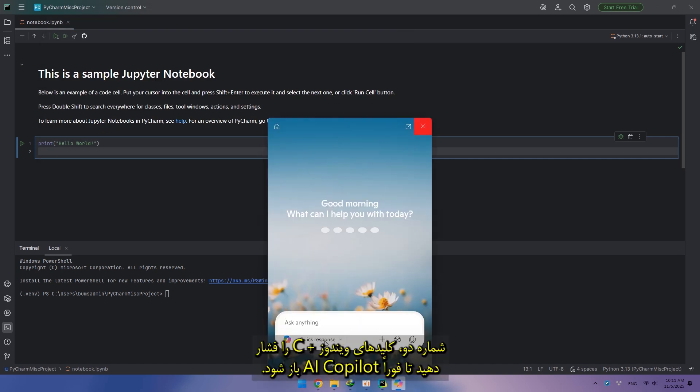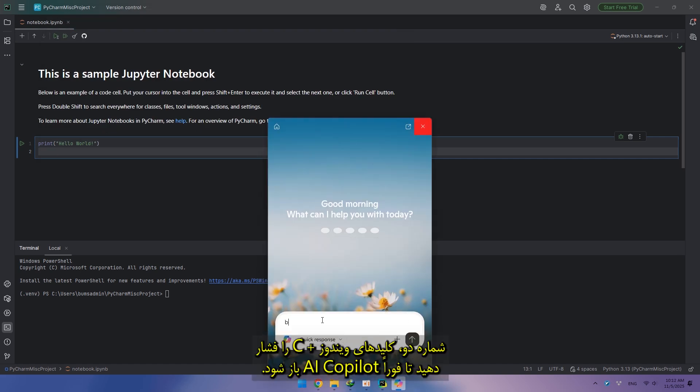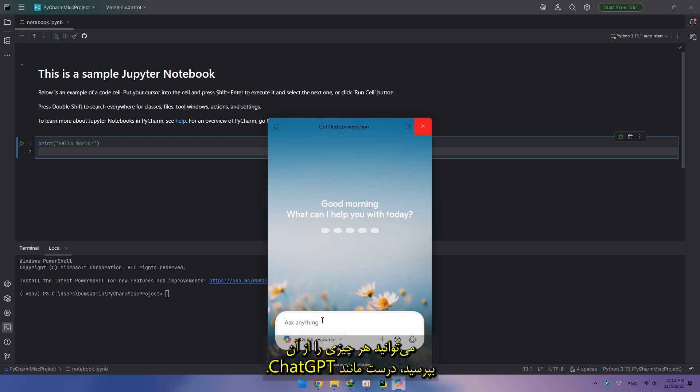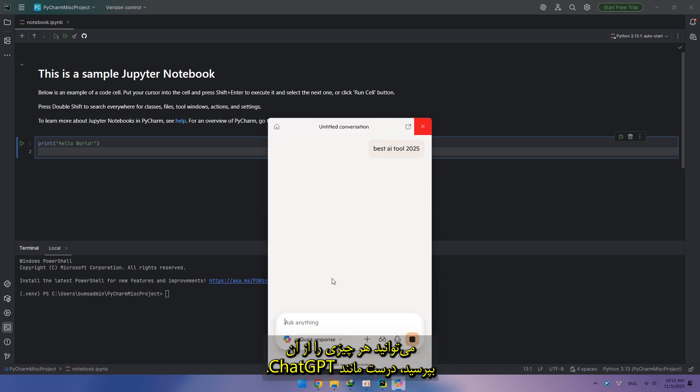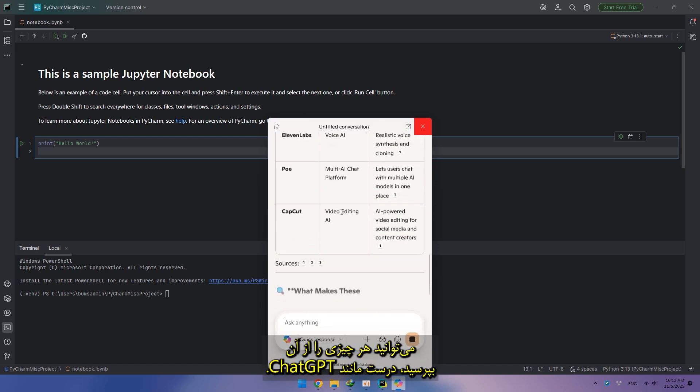Number two, press Windows plus C to instantly open AI Copilot. You can ask it anything, just like Chat GPT.